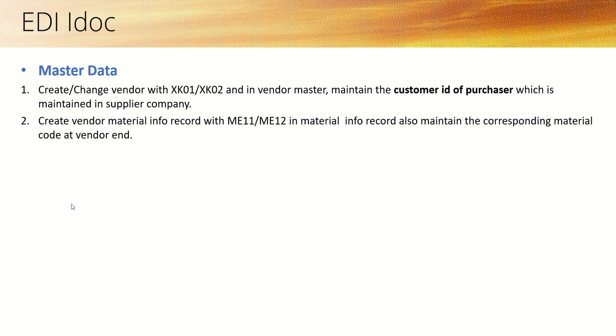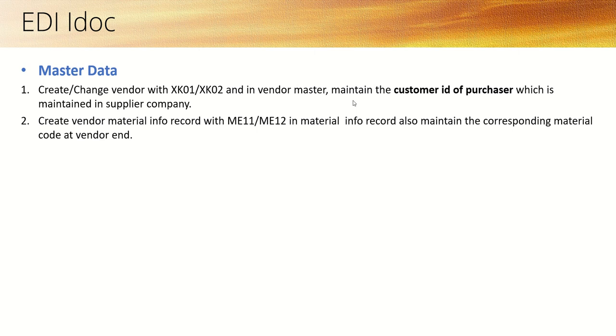In the vendor master, if you have not created a vendor yet, create with SK01. For existing vendors, change with SK02. In the vendor master, in the account vendor field, maintain the customer ID.